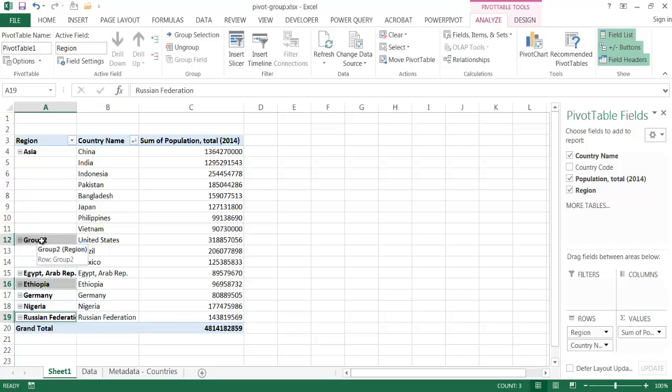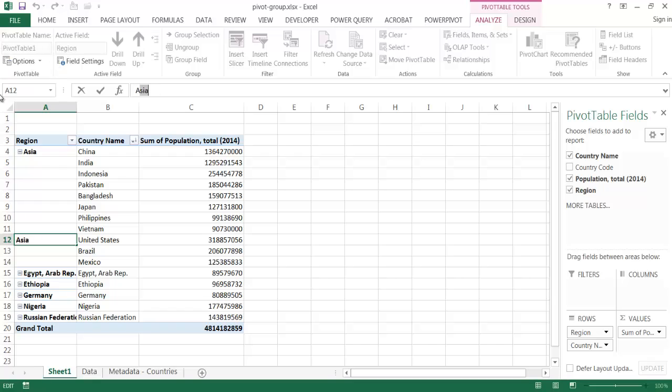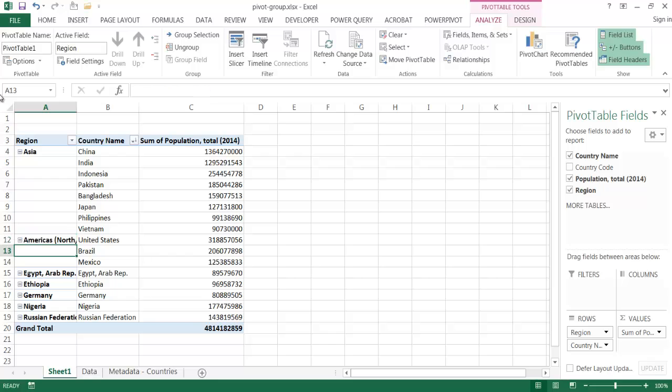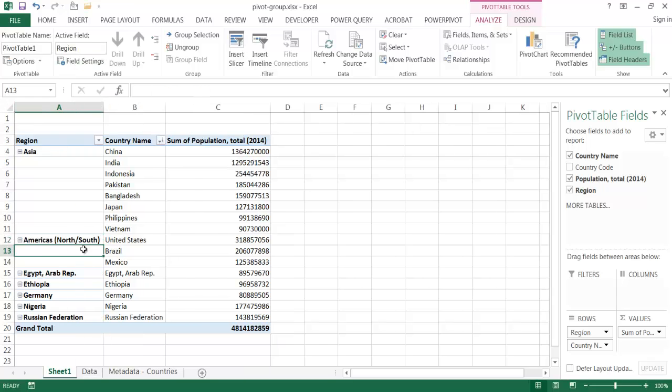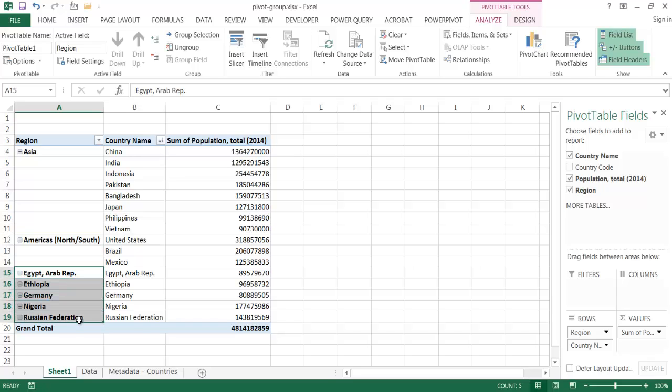So I have my second group here, I'm going to call this the Americas, and then north slash south. Press return. And then let me go ahead and double click the column length, so that will fit. And maybe I'll just select the rest of these and just put under miscellaneous.